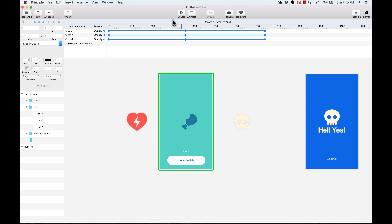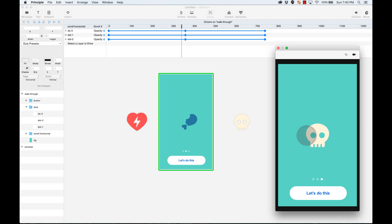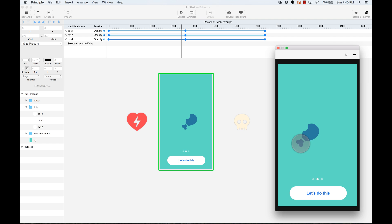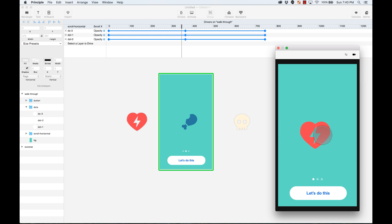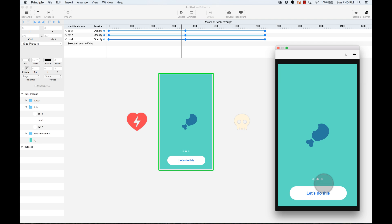So let's test it out. As you can see, when I move this, it controls the different opacity of the dots down there, because I'm using drivers — depending on the X position of this element, the properties of these dots will change. Let's start changing other elements.